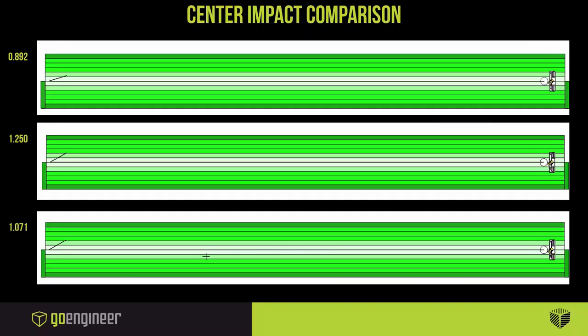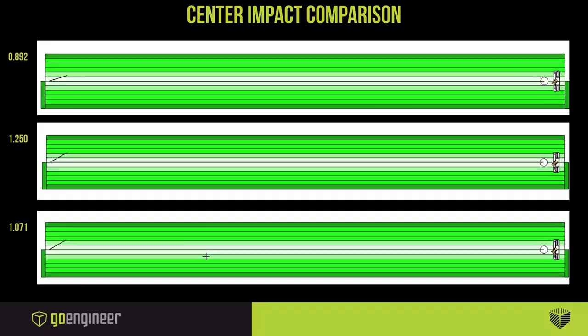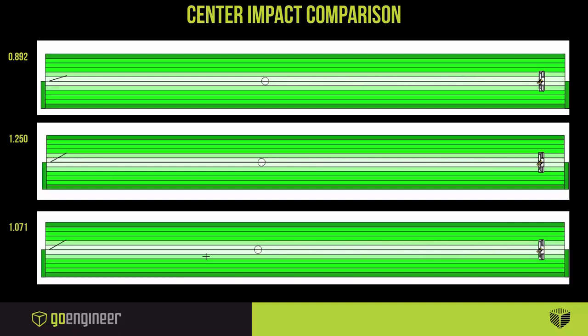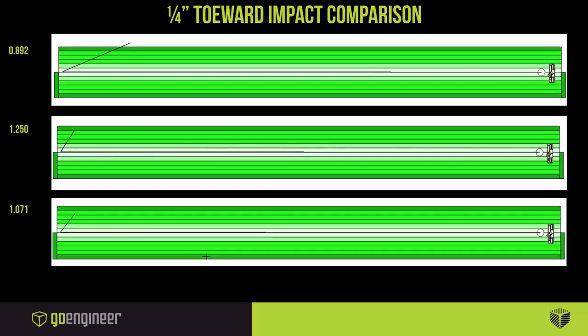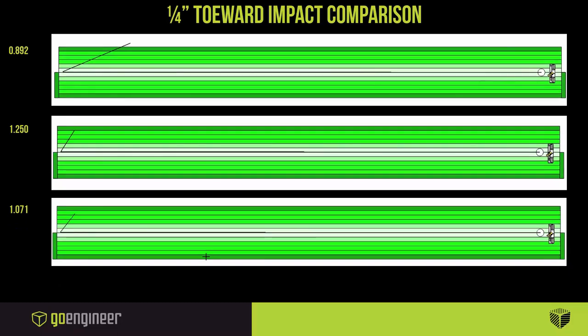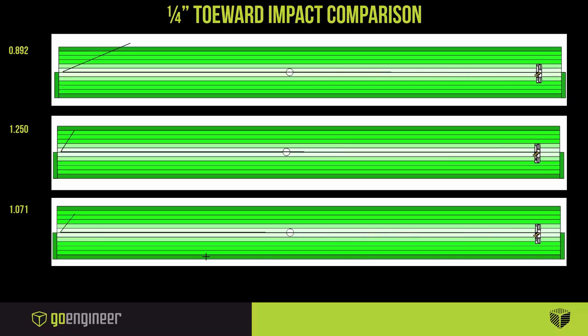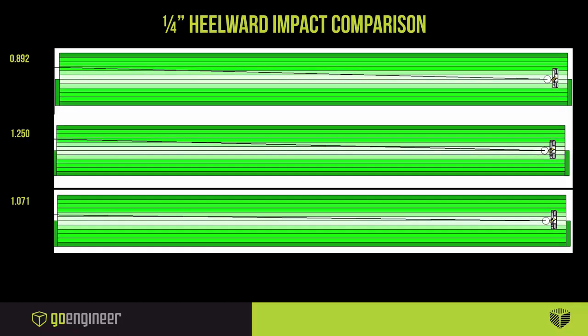Starting with the center impact, this is the golf ball at the center of the putter heads, and just visually it does not seem like those are very far off target, but it's also difficult to tell which one is acting better than the others. It's a similar conversation for shifting the ball a quarter inch toeward. Again, hard to tell the difference between all three and how far off center they really are.